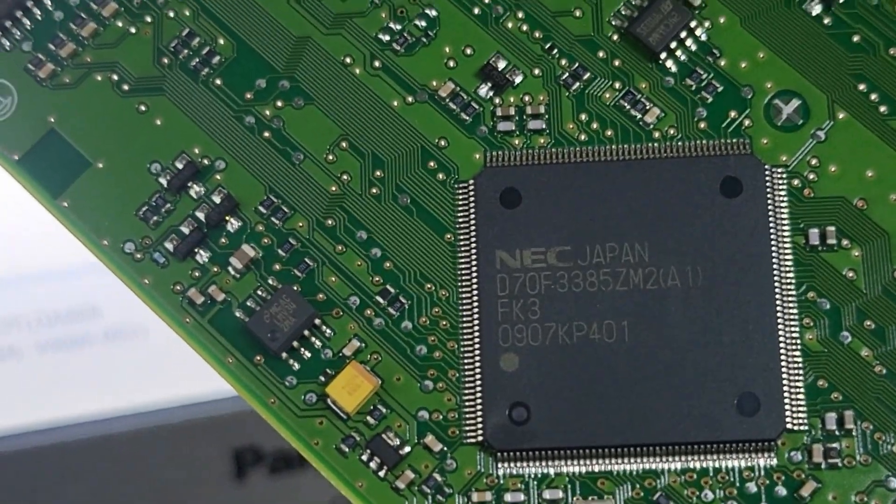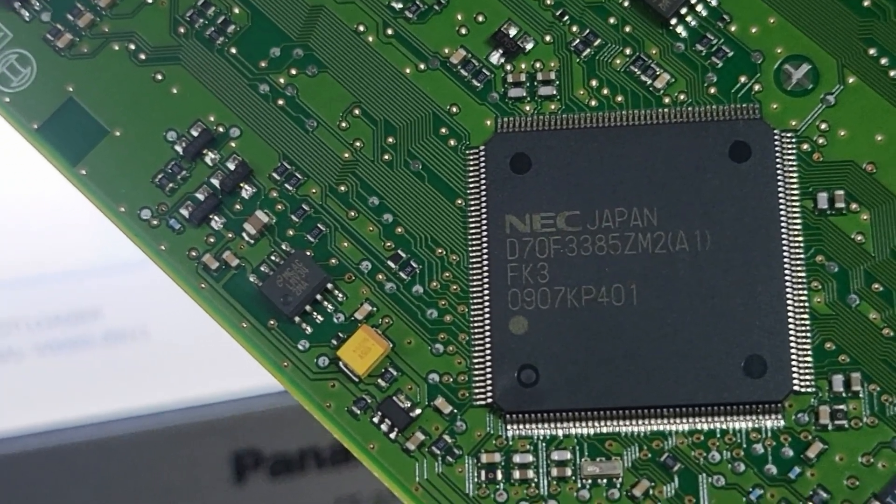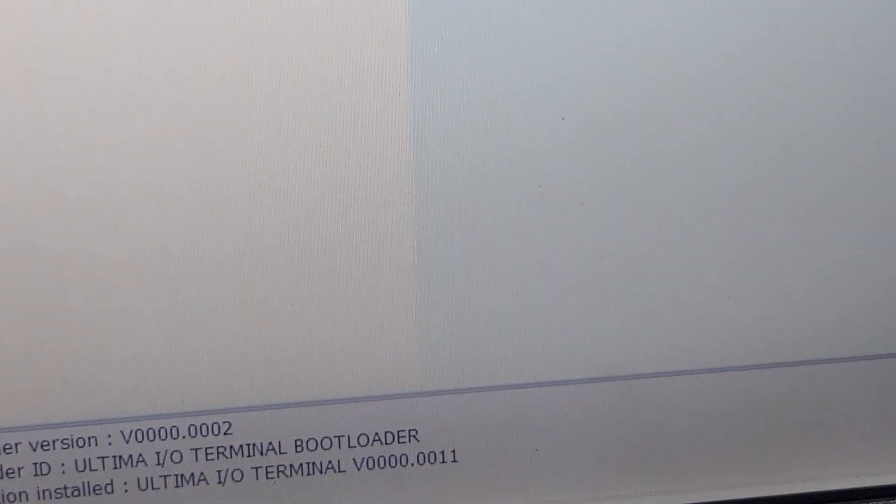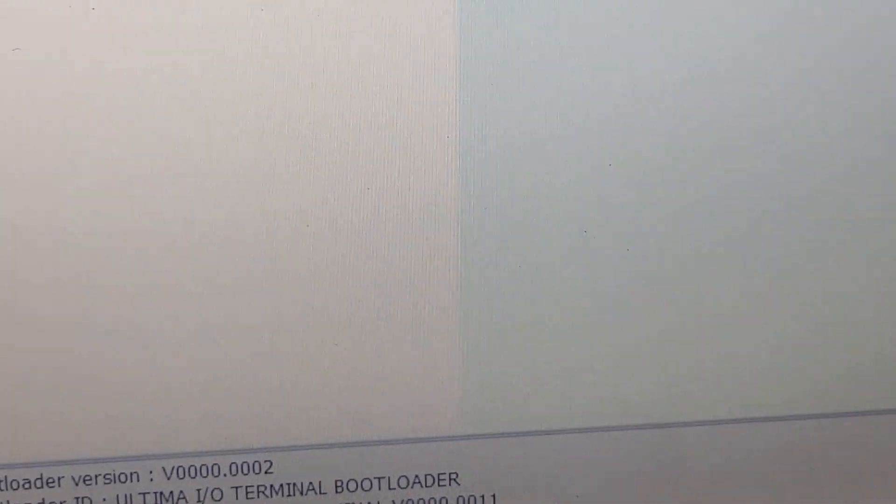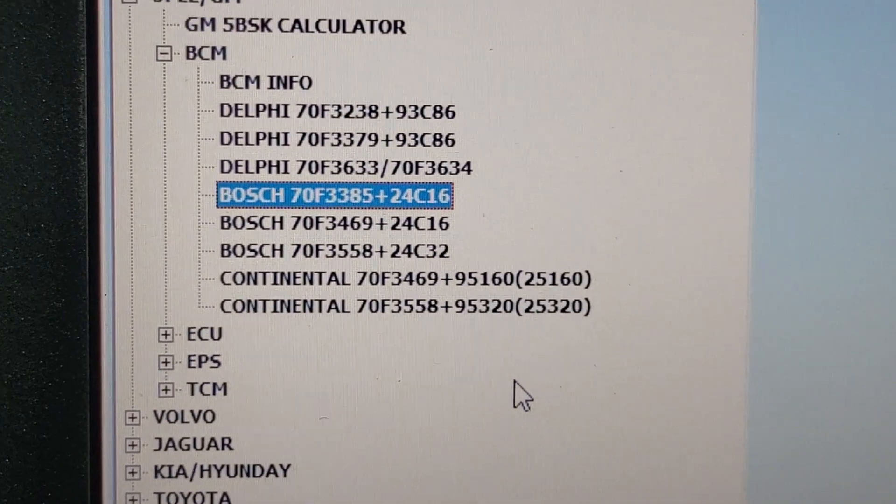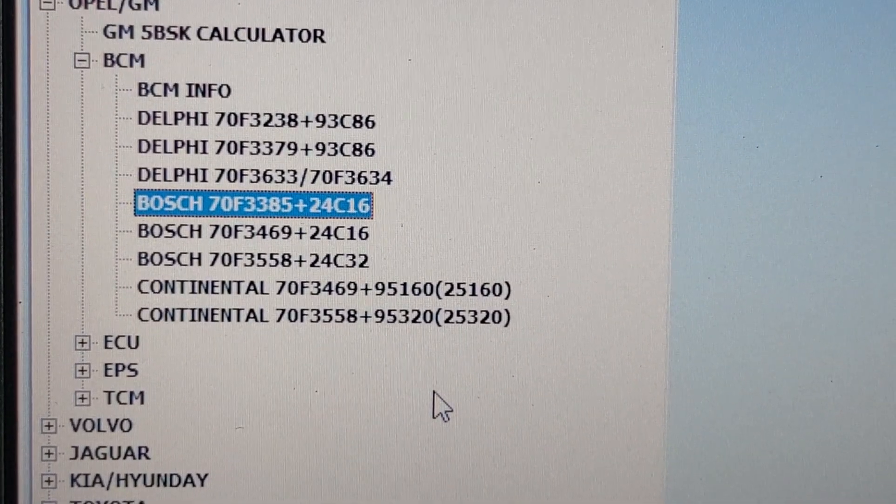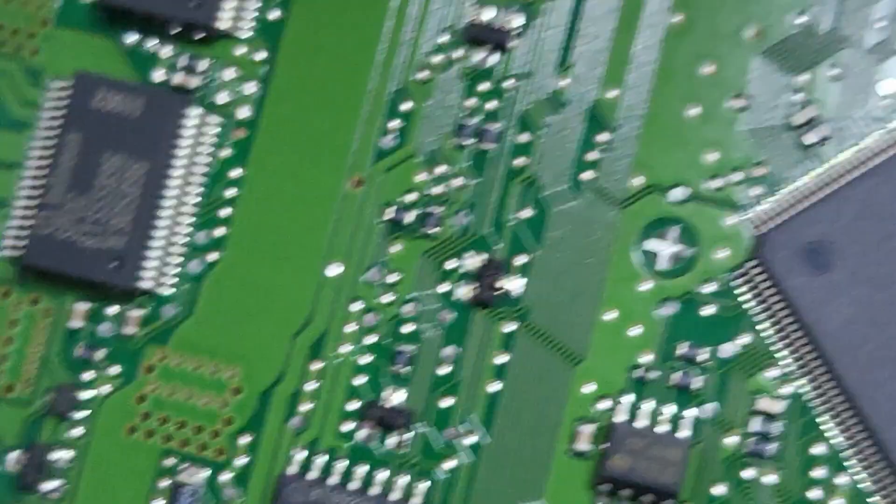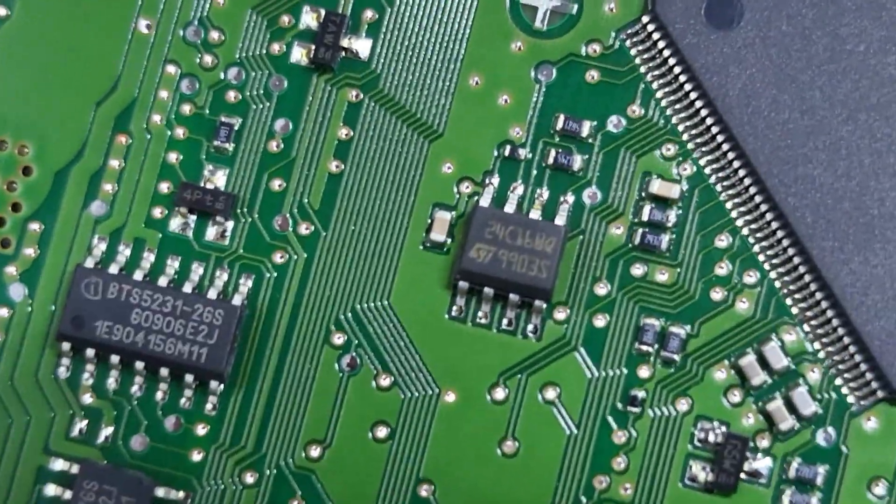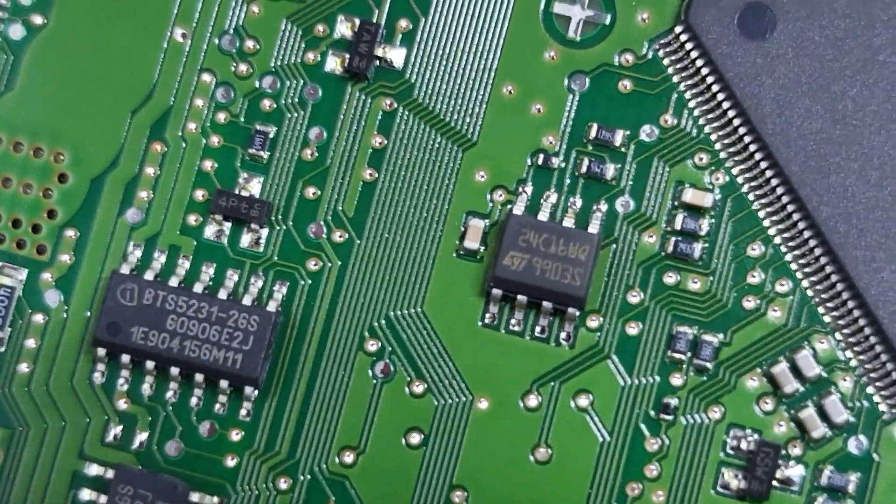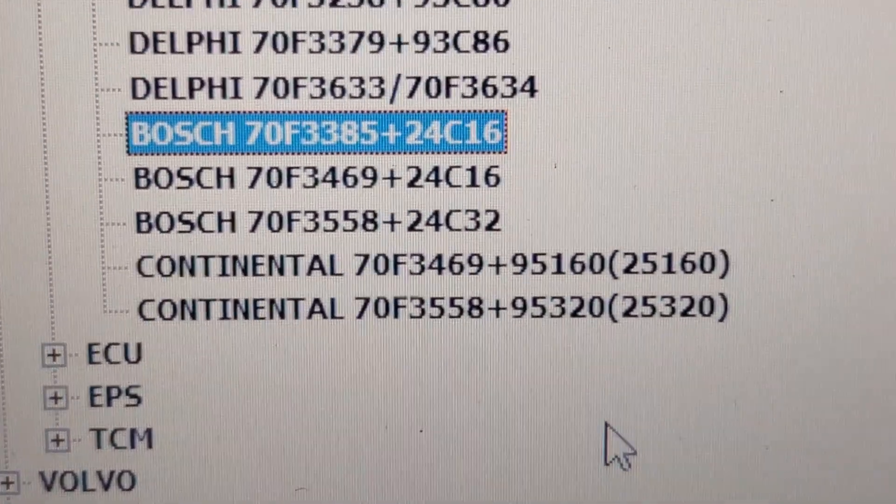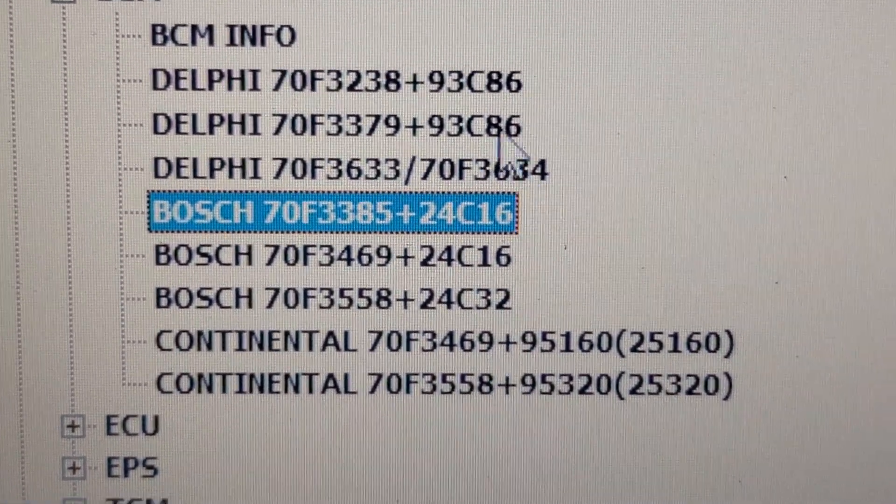The last sign is 3385. And what type of EEPROM do we have there? This is 24C16, and there you need to choose 24C16.